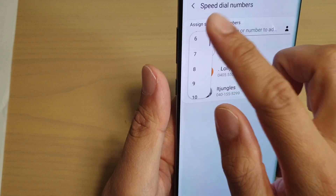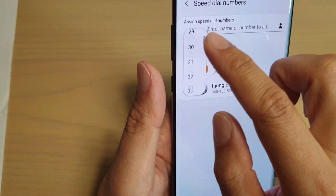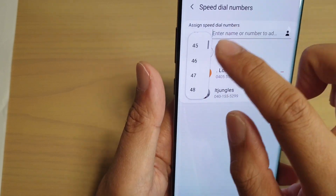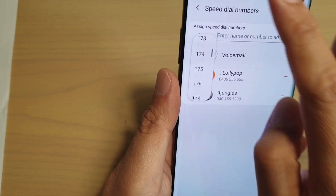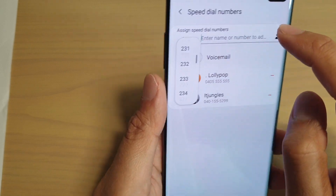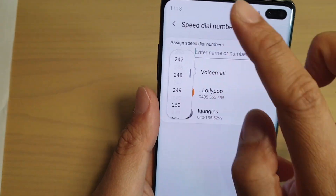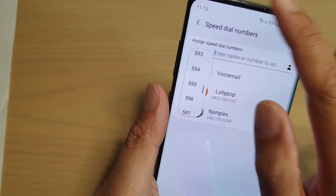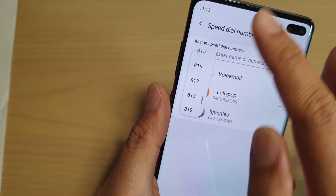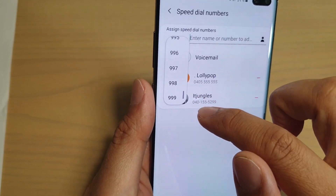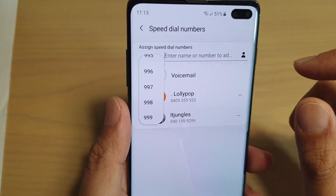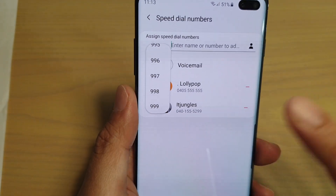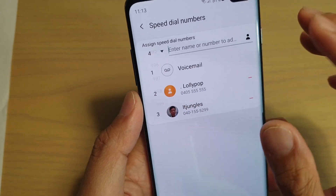You can select up here as well what kind of speed dial numbers you can set. From the list you can have quite a big range of numbers — apparently up to 999. So you can set up to 999 speed dial numbers, which is quite a lot.